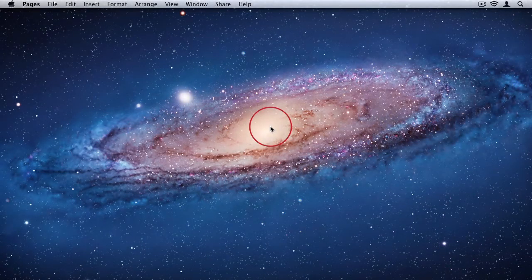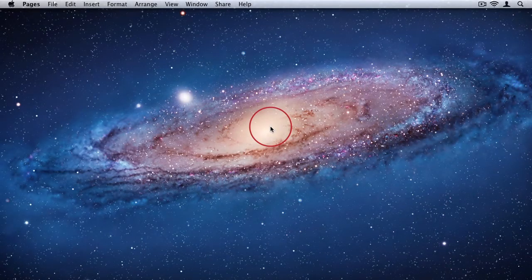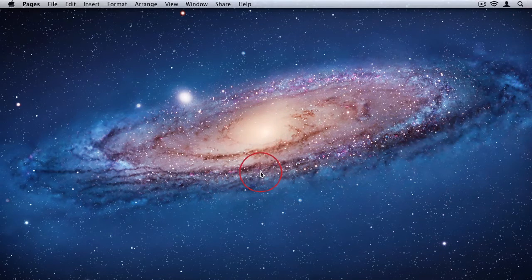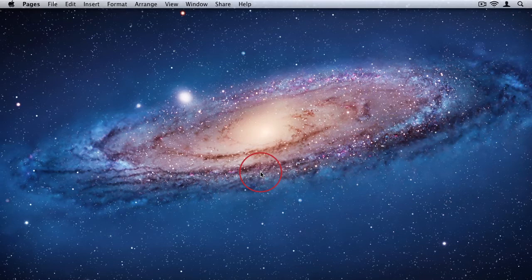Before it used to be a slight hassle to find and insert special characters into documents. With OS X Lion, now when you are typing, all you need to do is press and hold the key on your keyboard to see the list of accented alternatives.